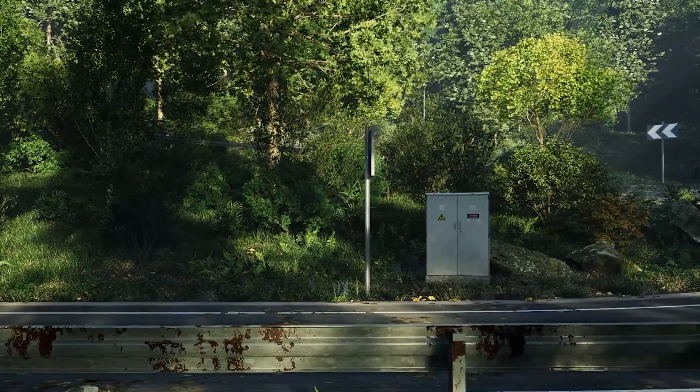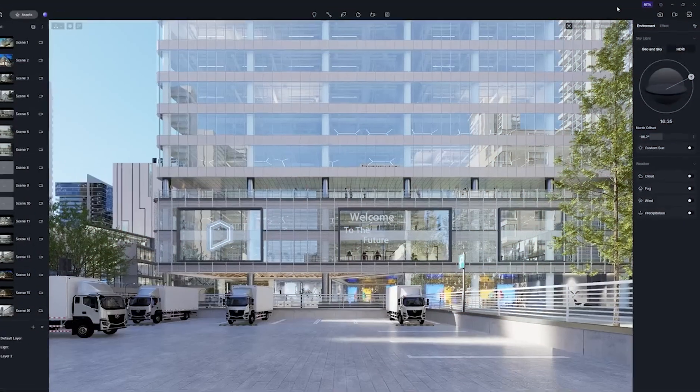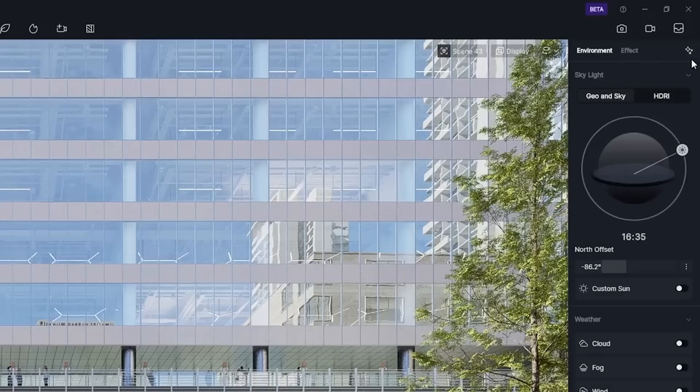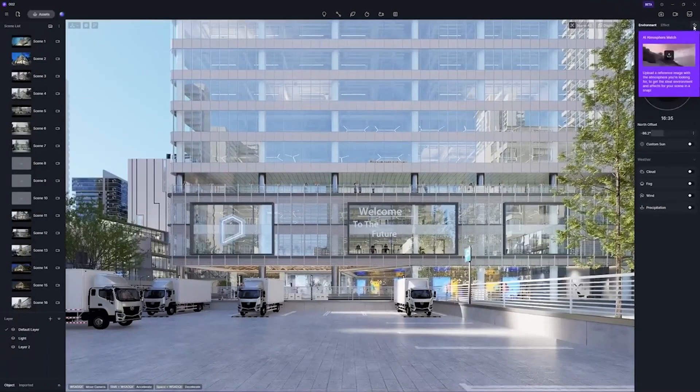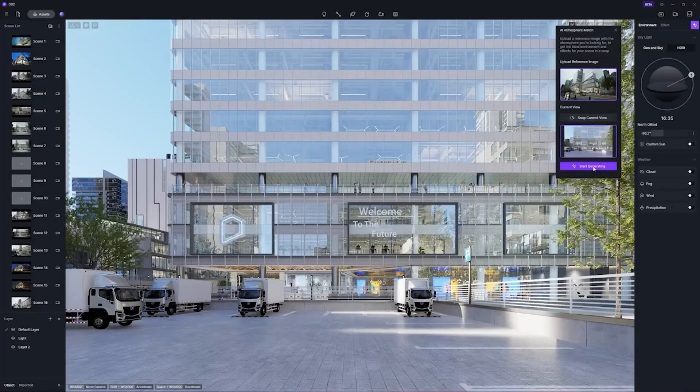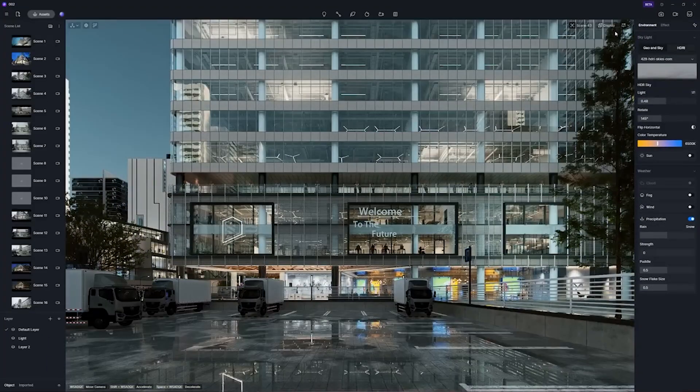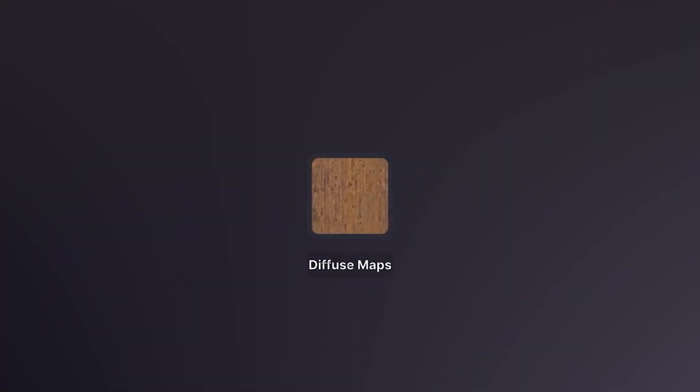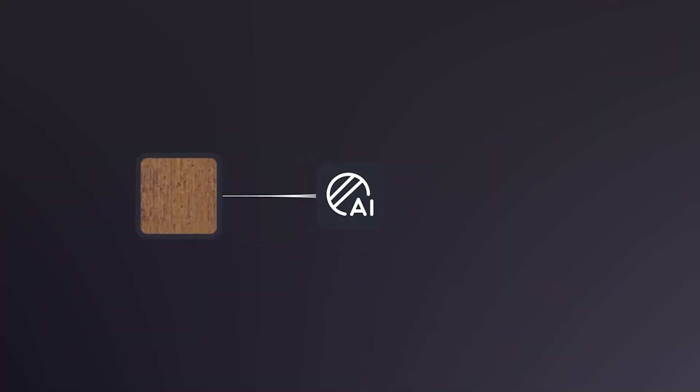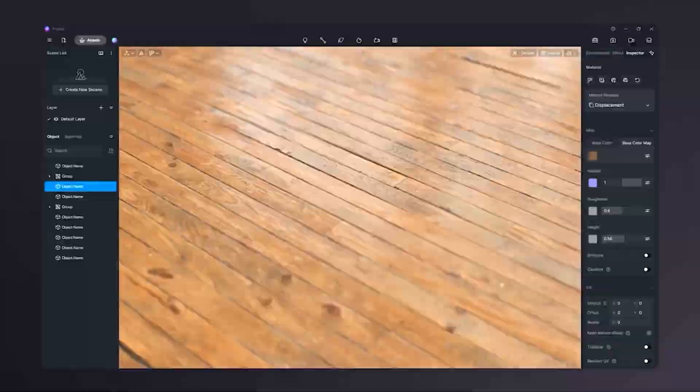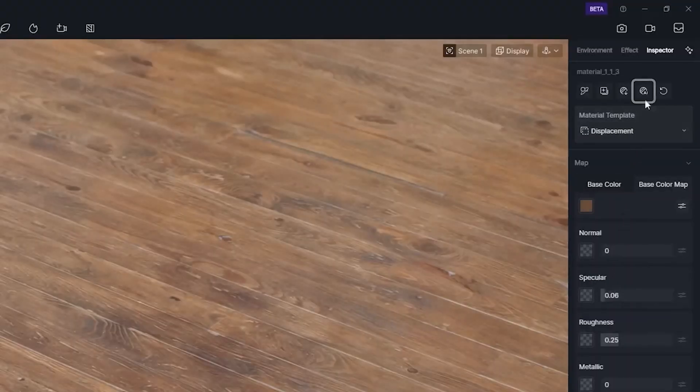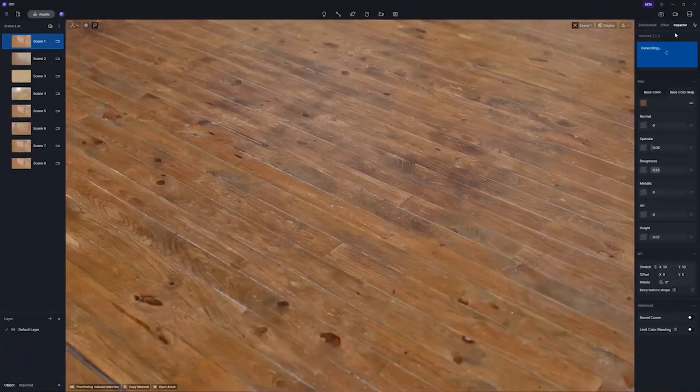There are two AI-powered features. AI Atmosphere Match, which adds a functionality where you can grab any image or HDRI and copy the lighting information from it to your project. The other one is AI Texture Generation, and this one helps to generate secondary maps like normals, roughness, and AO from the color map.